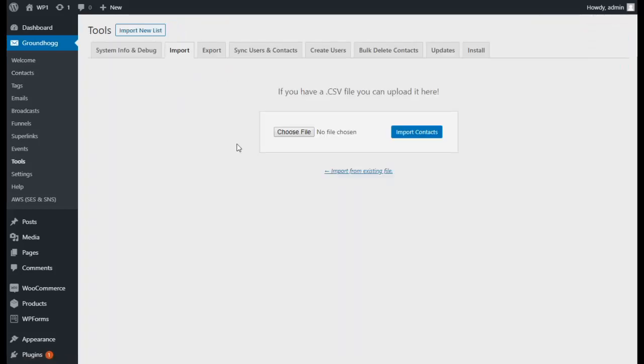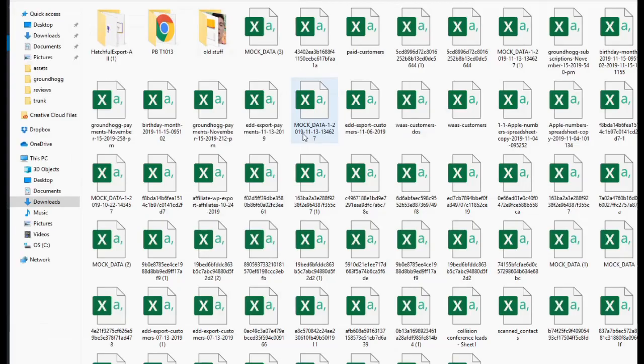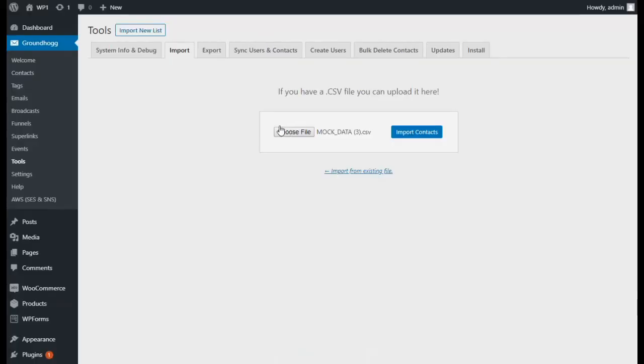This will bring you to the Import screen, where you will be able to select a CSV file that you want to import. This could be a file from a previous CRM or just a CSV file that you already had on hand.